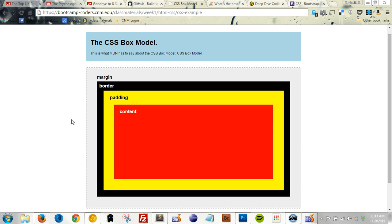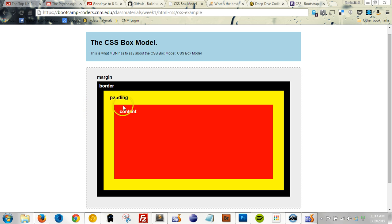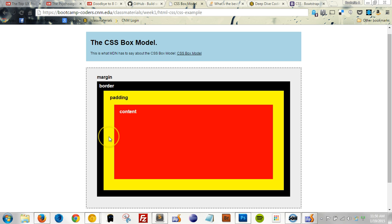In order to understand how elements behave in CSS, first you must understand the box model. For display purposes, every HTML element is considered to be a rectangular box surrounded by padding, a border if you like, and a margin. I'll include a link to this example that you see in front of you beneath the video so you can follow along. Using padding, borders, and margins allows us to give our elements a little bit of breathing room on the page.